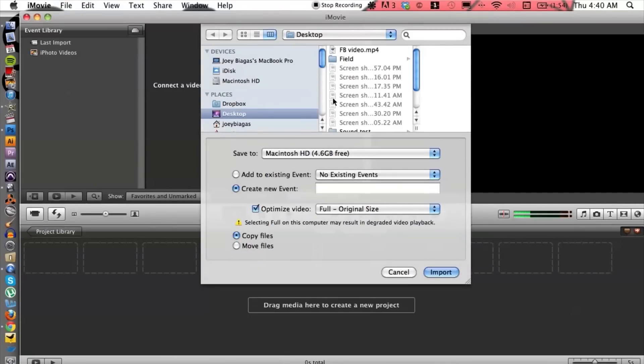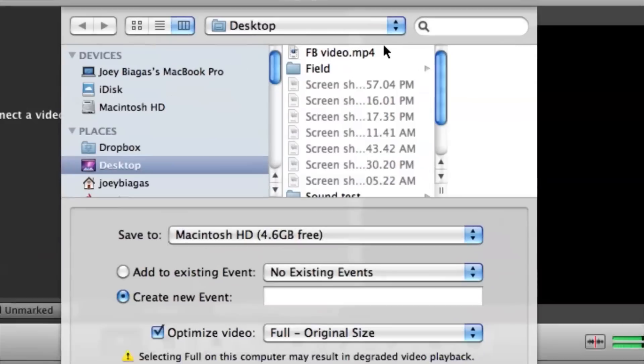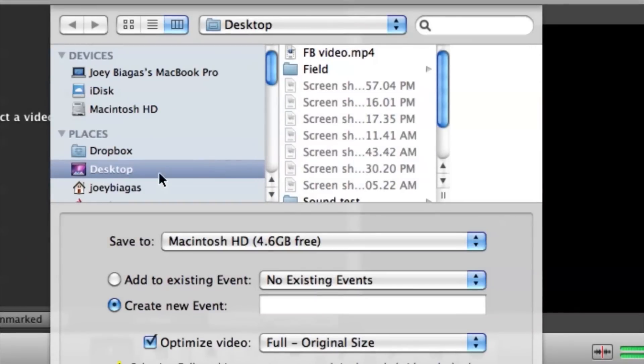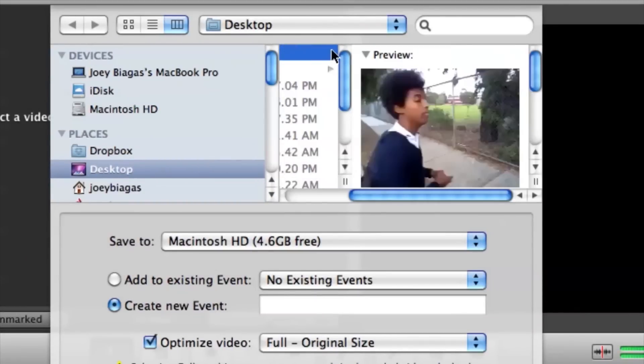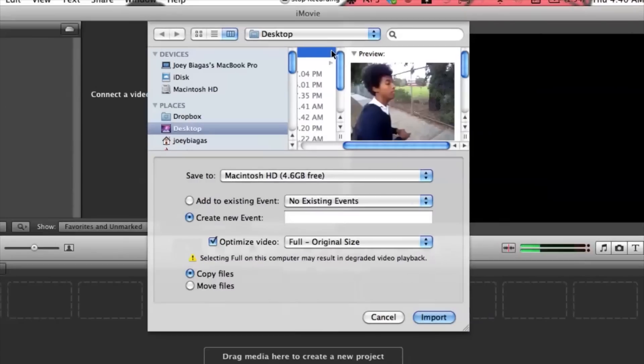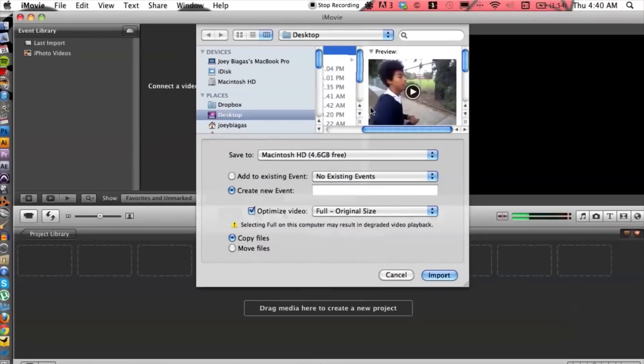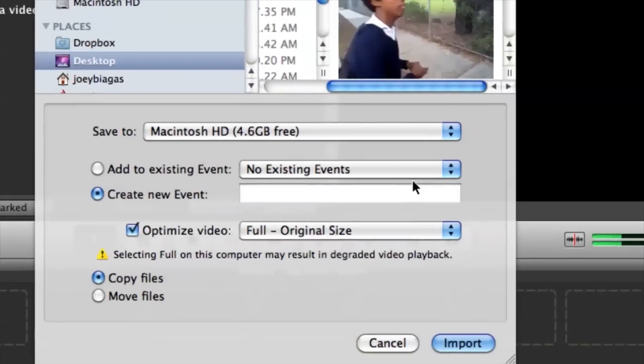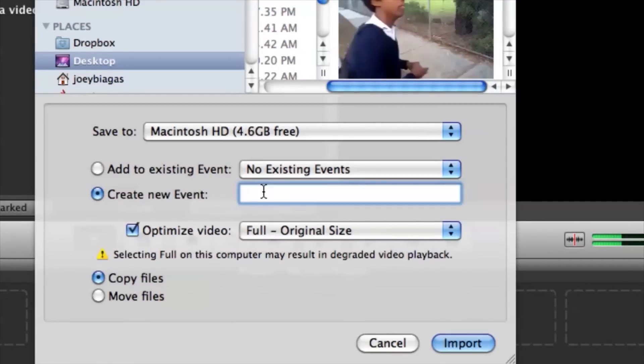Okay and then we just want to locate where that file is and it's on my desktop right here, Facebook video. If we wanted to create a new event we could do that and we can title that Facebook video as well.